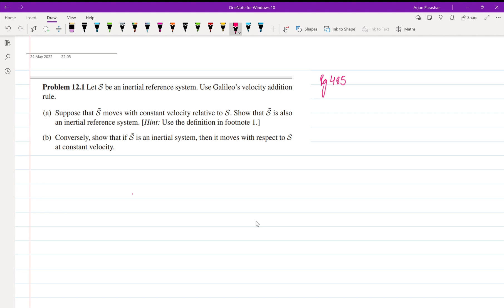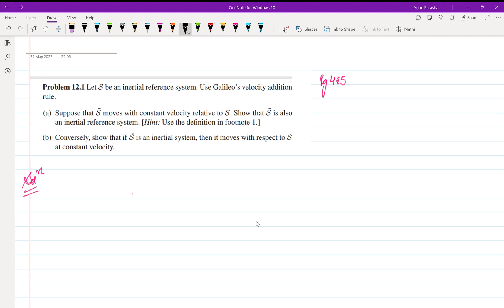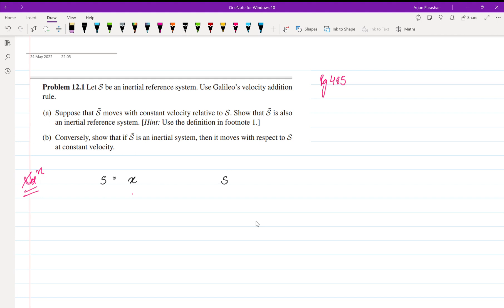to prove here. Let us start by solution. So let us say that velocity of S frame will be x, and velocity of S' frame be y. Alright, then